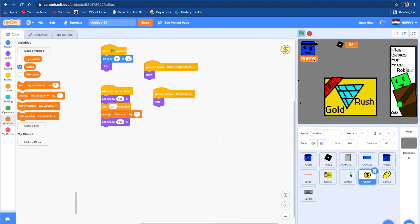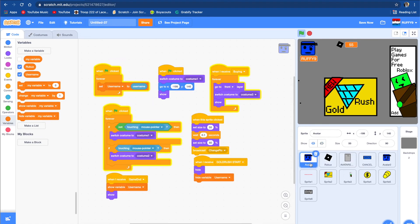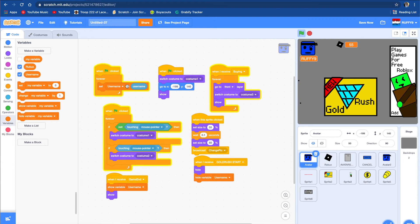Some of you might be wondering how I made it so my username popped up on this variable right here. So I'm gonna show how to do that. So it's gonna go right here and it says when flag clicked, forever set username to user. And there's two usernames.